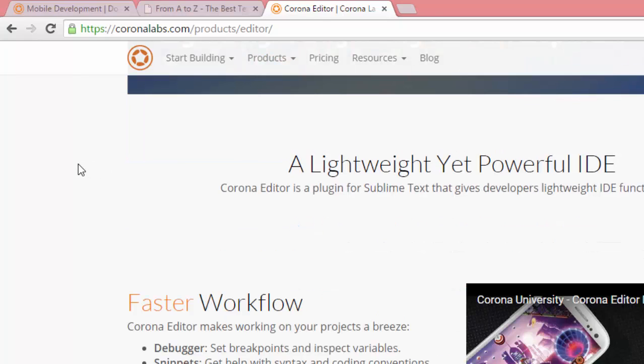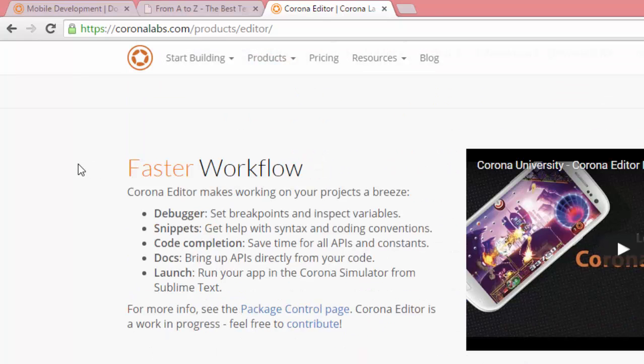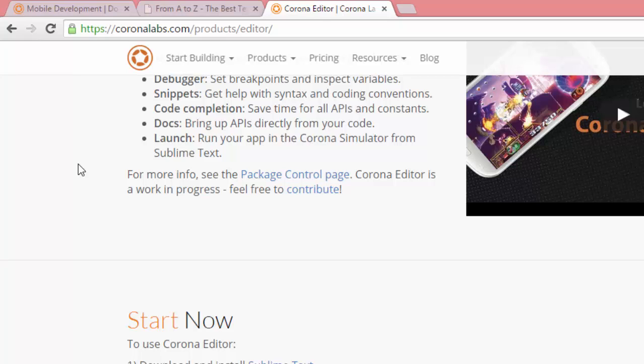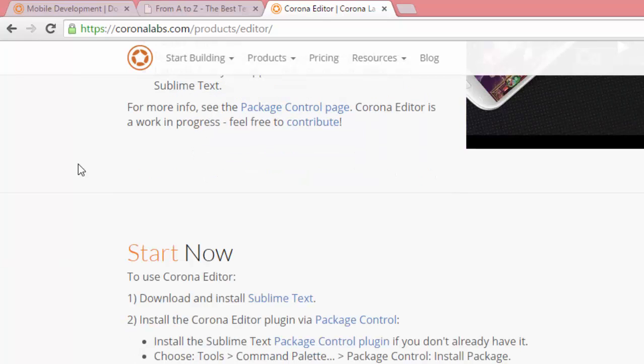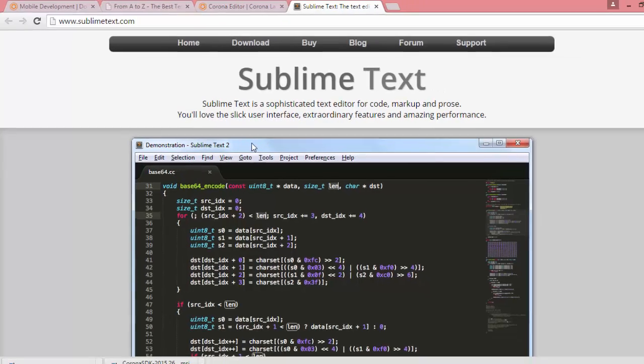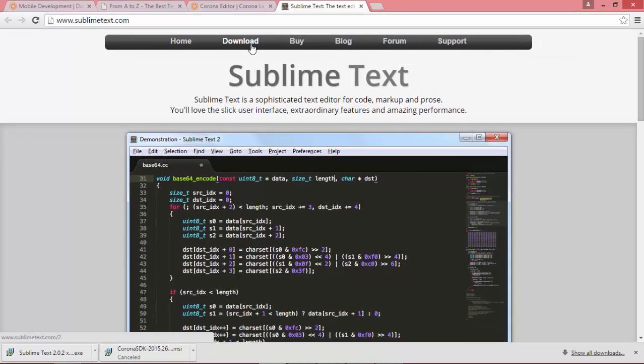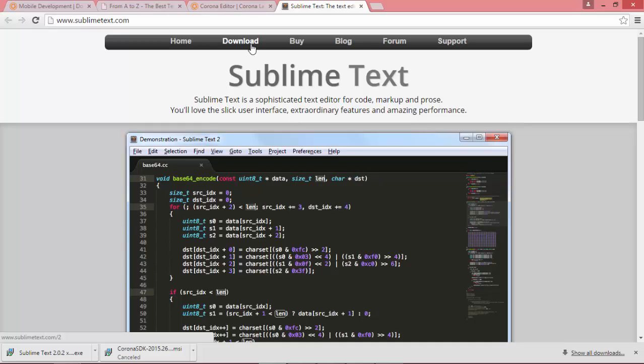Just to help you out, I'm going to walk you through it here. All right, so click on the Sublime Text link. That's going to take you over to sublimetext.com, where you can use either version 2 or version 3.